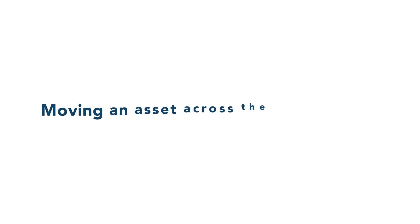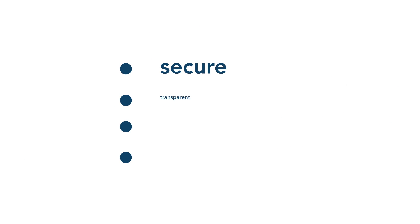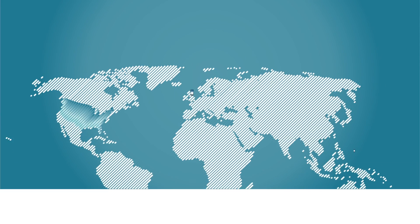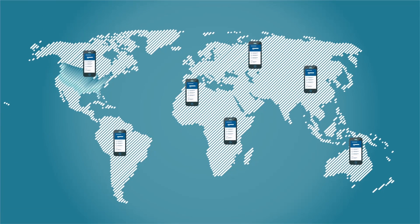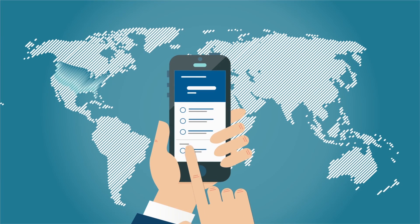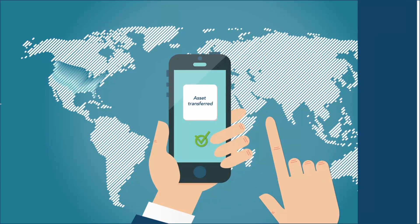Moving an asset across the blockchain is secure, transparent, easy and low cost. With the advent of the blockchain, now any person anywhere in the world with a phone can move an asset peer-to-peer.